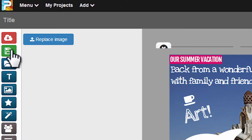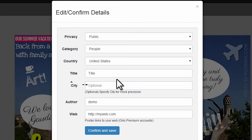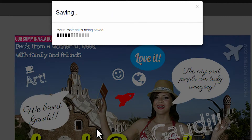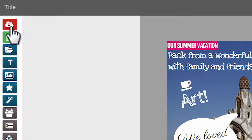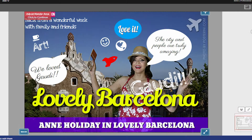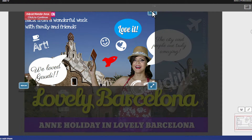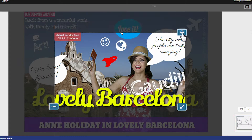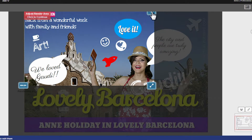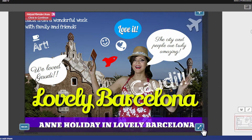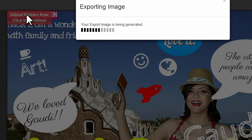Save design from the left bar or top menu. Export to image. If needed, adjust the render area — the part of the design you want to export — or just click to proceed with the export.